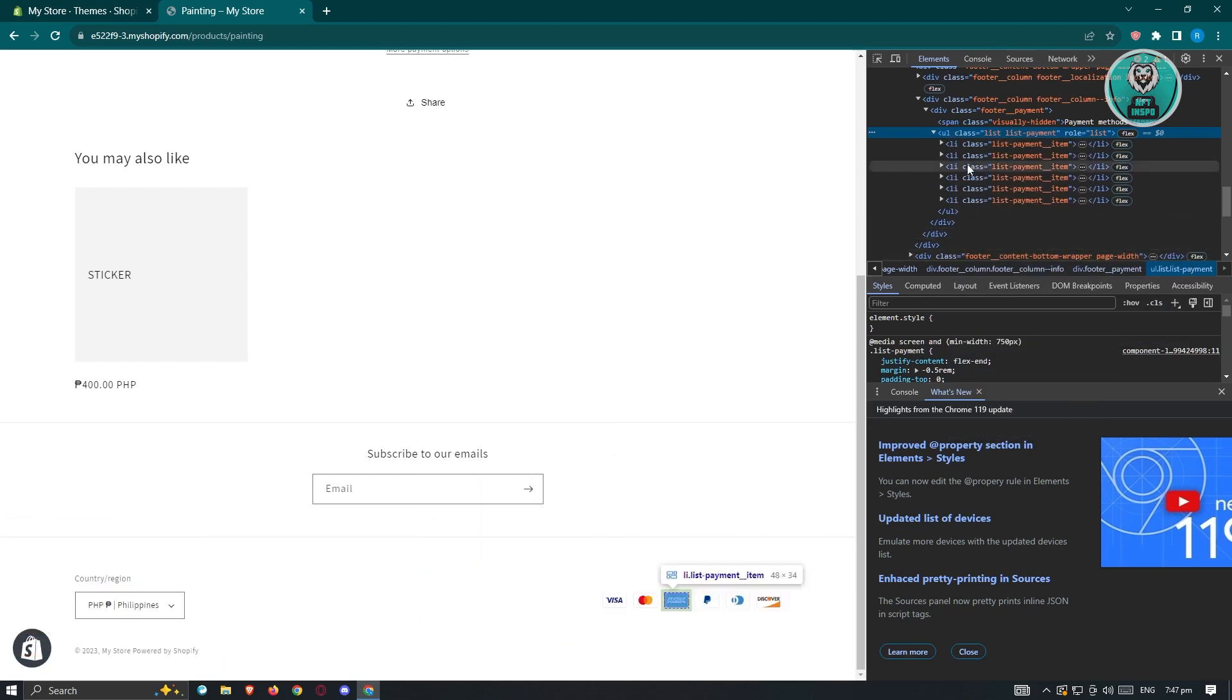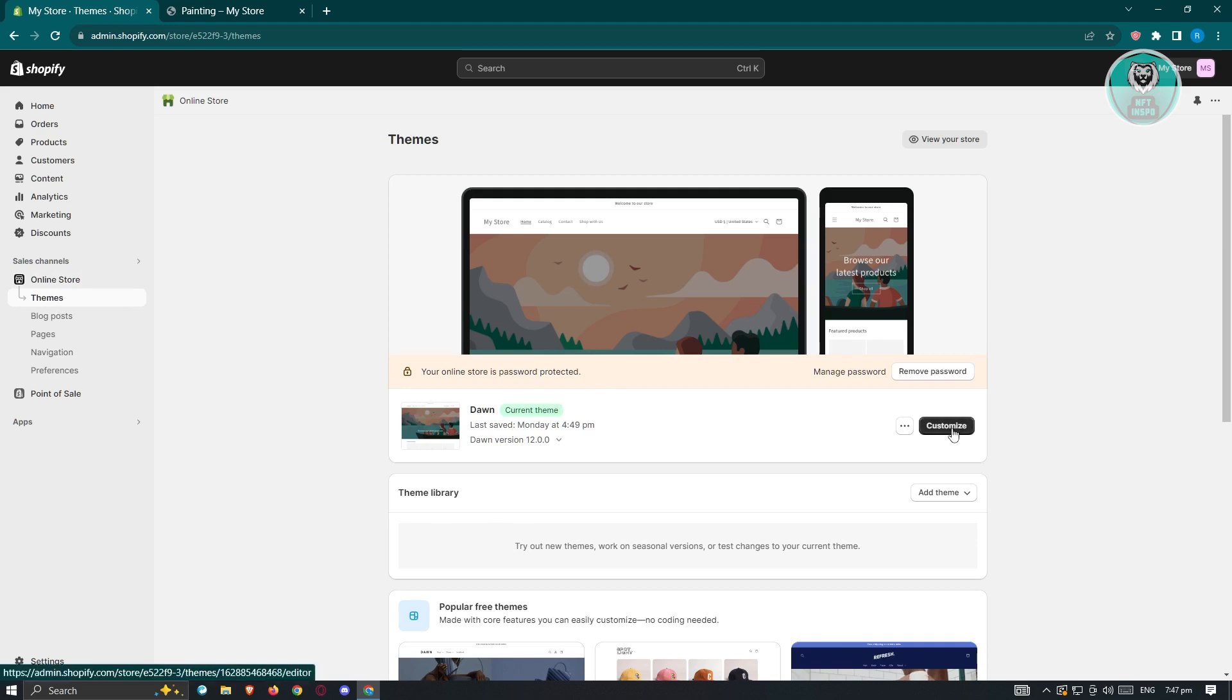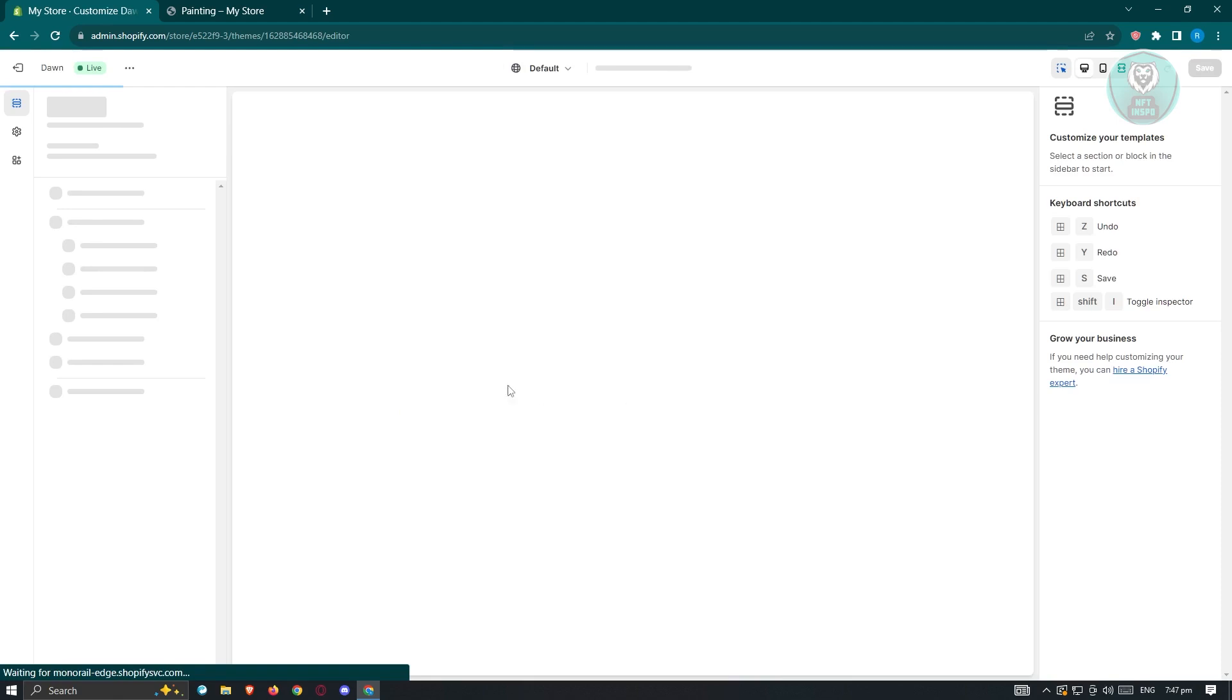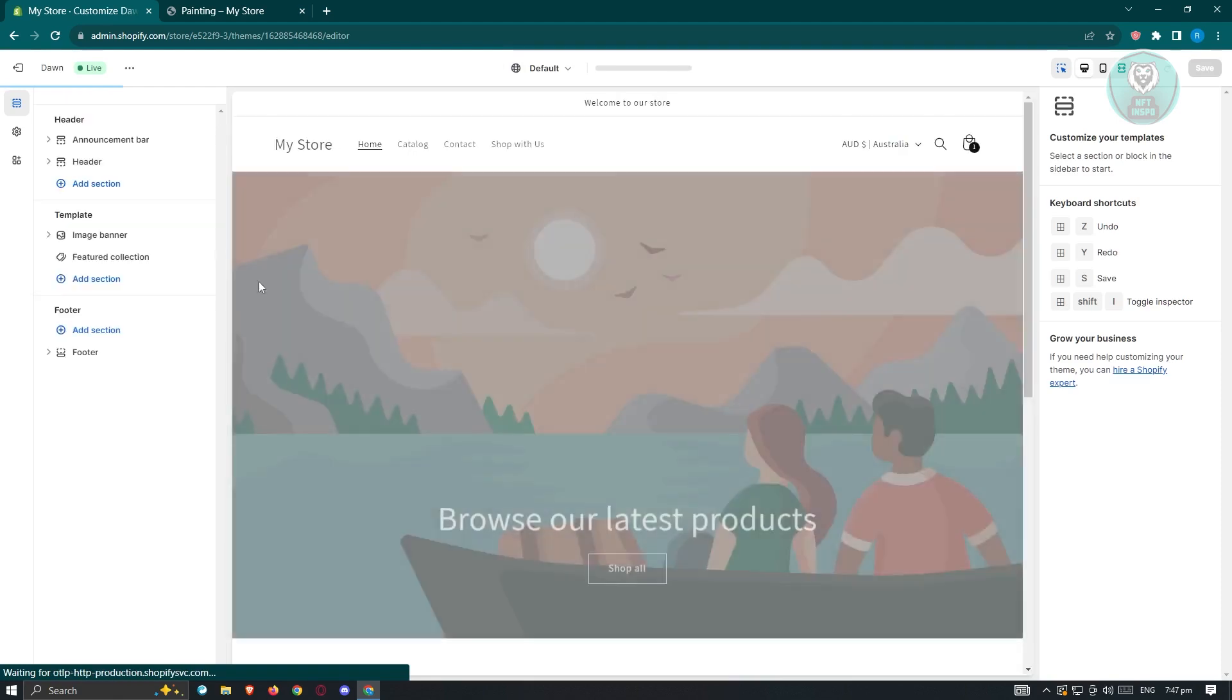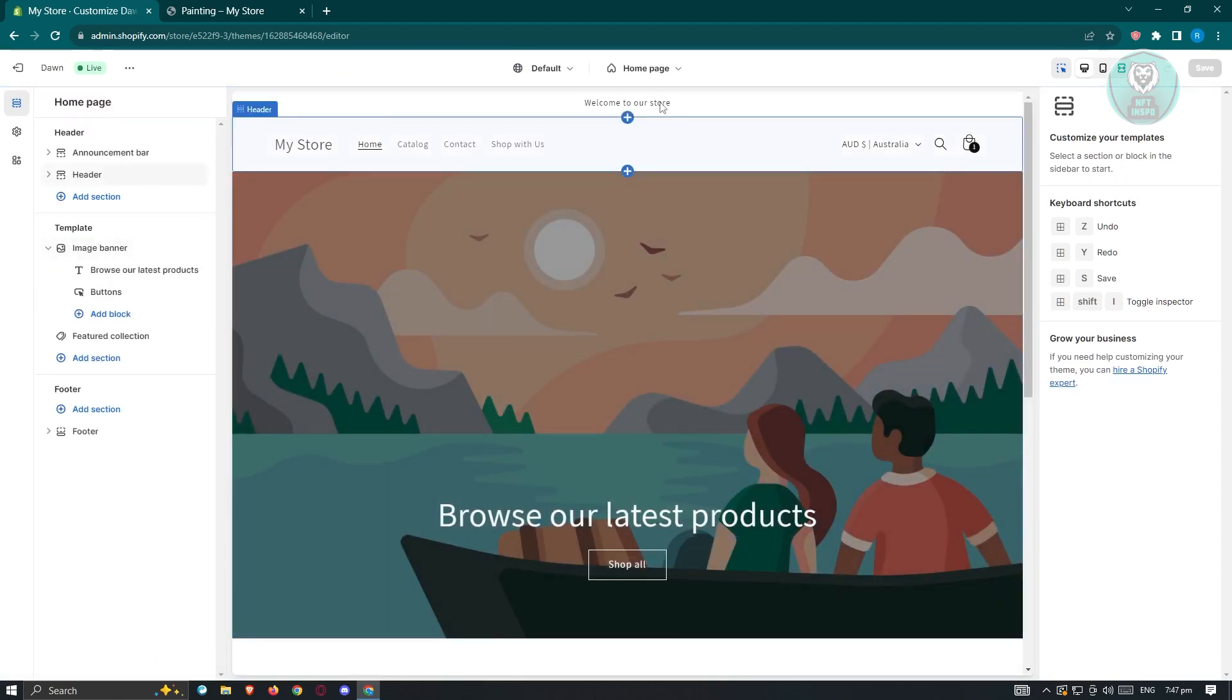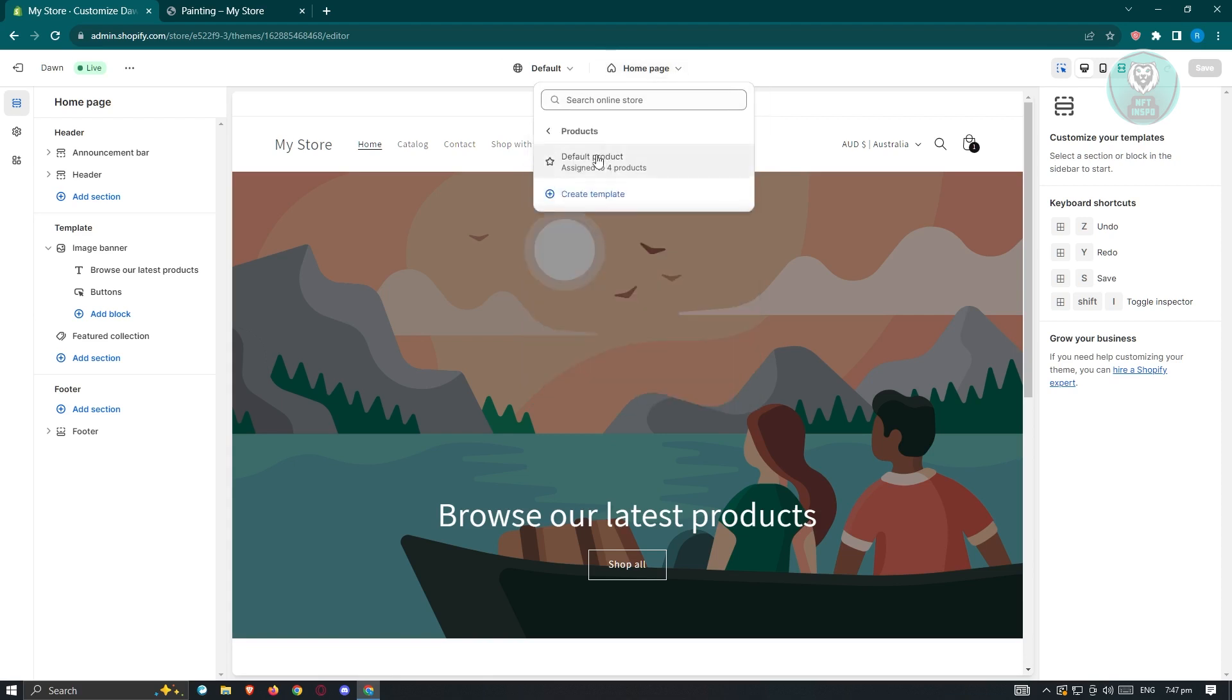Once you've done that, we are now ready to add this into our web. Let's go back to my store and go to online store and open up the themes section. Under themes, click on customize next to our theme. It's going to load up the customization for our store. We want to change this to a product page, so click on the homepage at the top section, go to products, and select the default product.